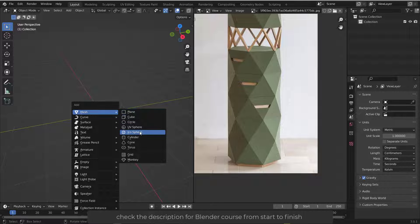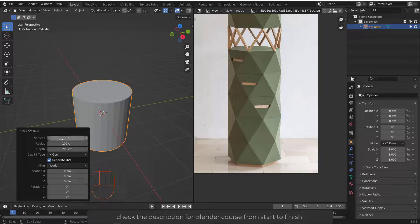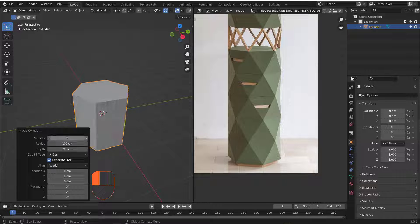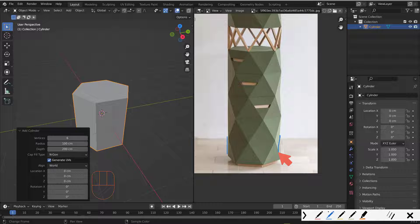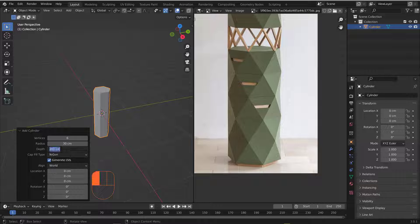Hit Shift+A to open the Add menu and add a cylinder. Open the cylinder settings and change the vertices count to six. For the radius, I'll set it to 30 centimeters — that means a diameter of 60 centimeters. For the depth, I'll also make it 60 centimeters.